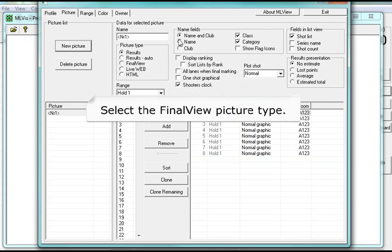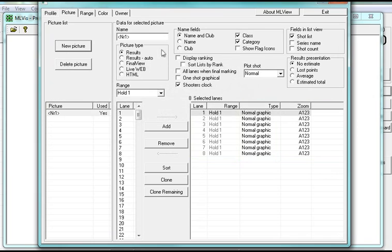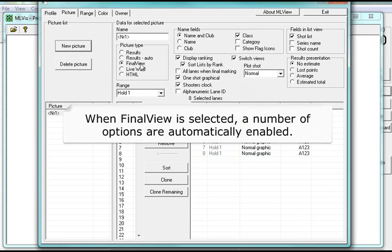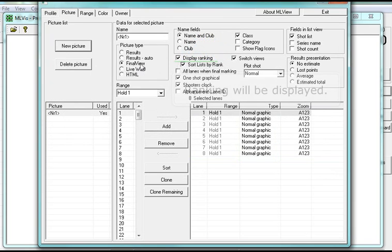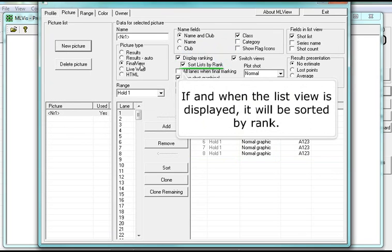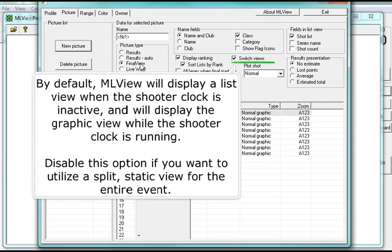Select the final view picture type. When final view is selected, a number of options are automatically enabled. Ranking will be displayed, and if the list view is displayed, it will be sorted by rank. By default, ML view will display a list view when the shooter clock is inactive, and will display the graphic view while the shooter clock is running. Disable this option if you want to utilize a split, static view for the entire event.